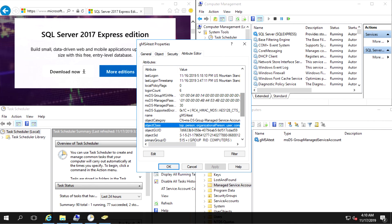Okay, so that's group managed service accounts. We used a service account on a SQL server to run the SQL service. And we used the same group managed service account on a workstation to run a scheduled task. Thank you very much.